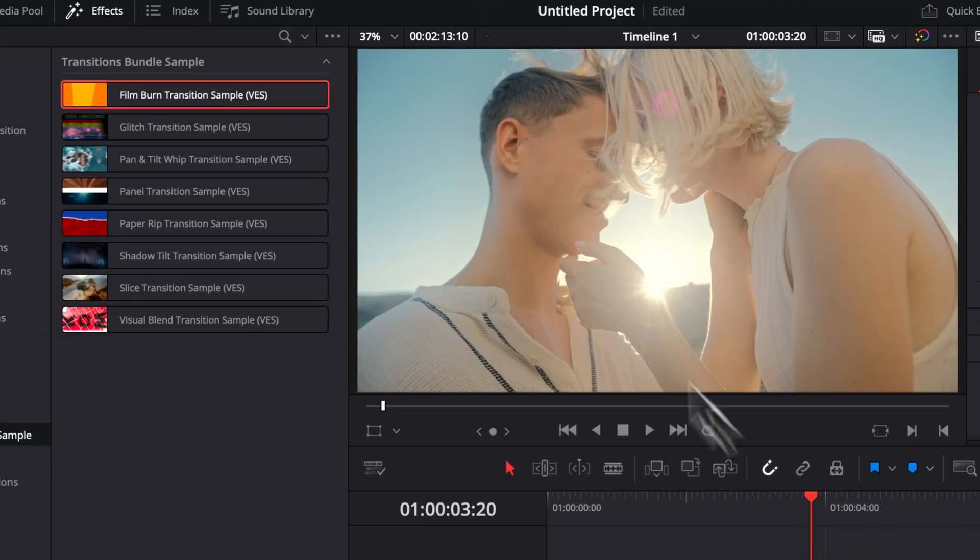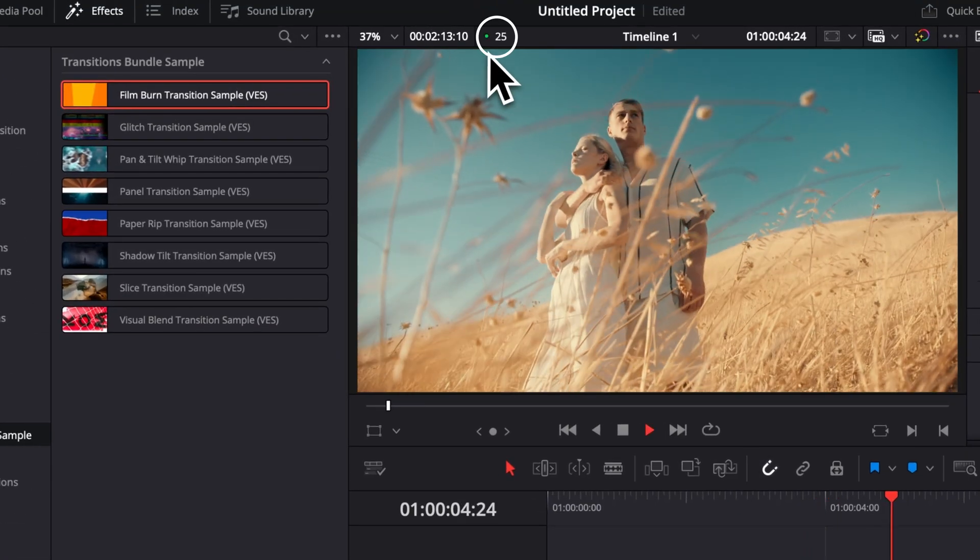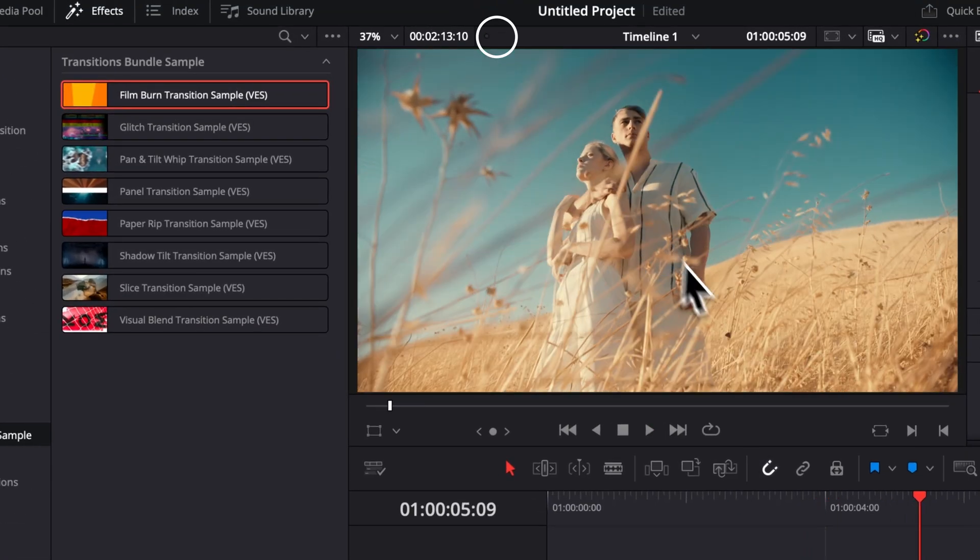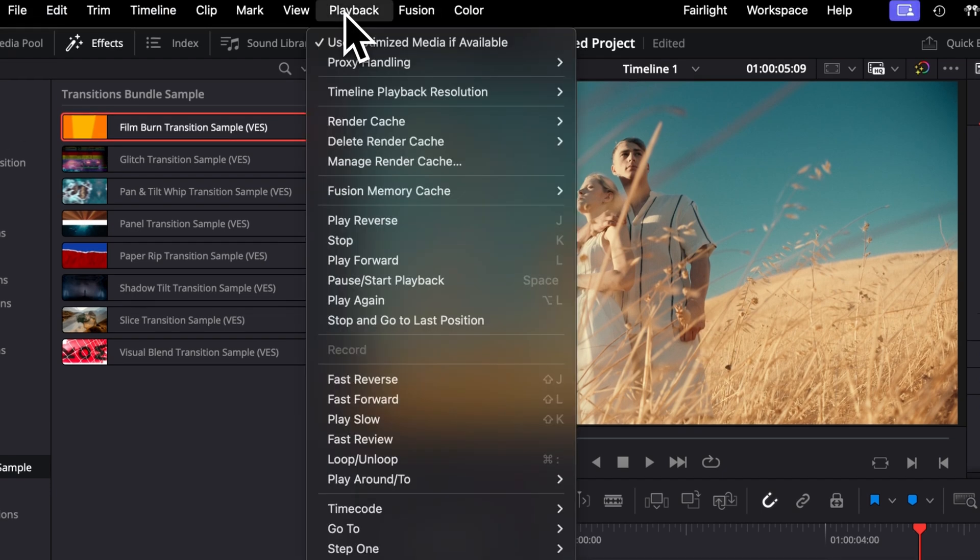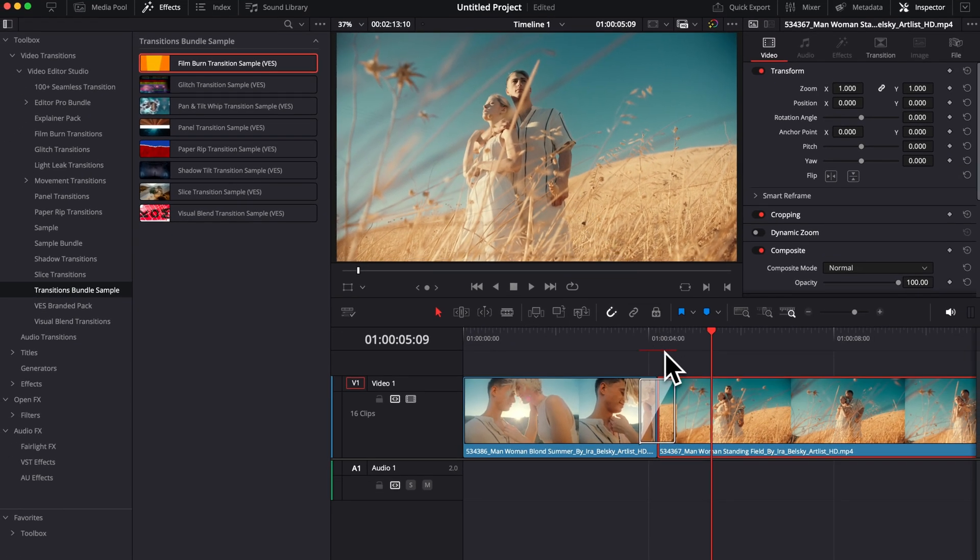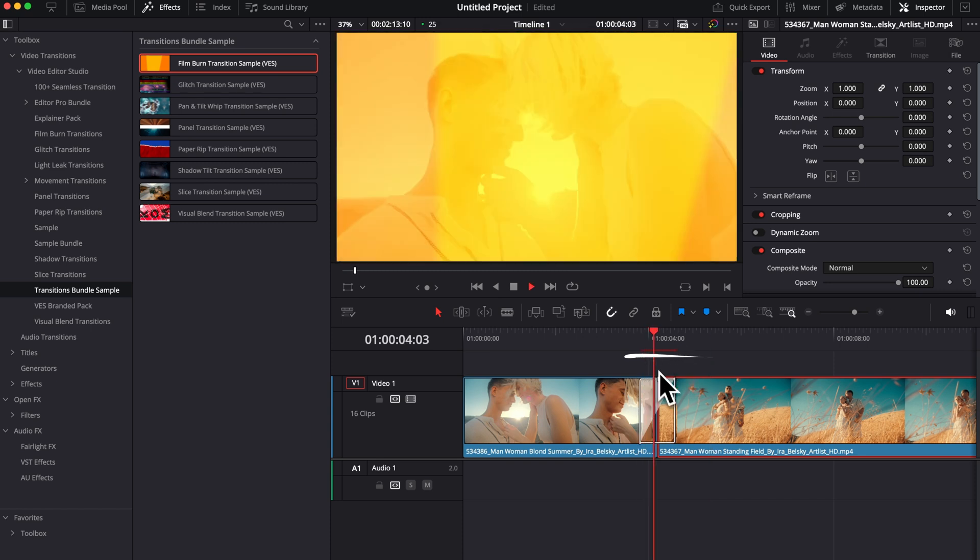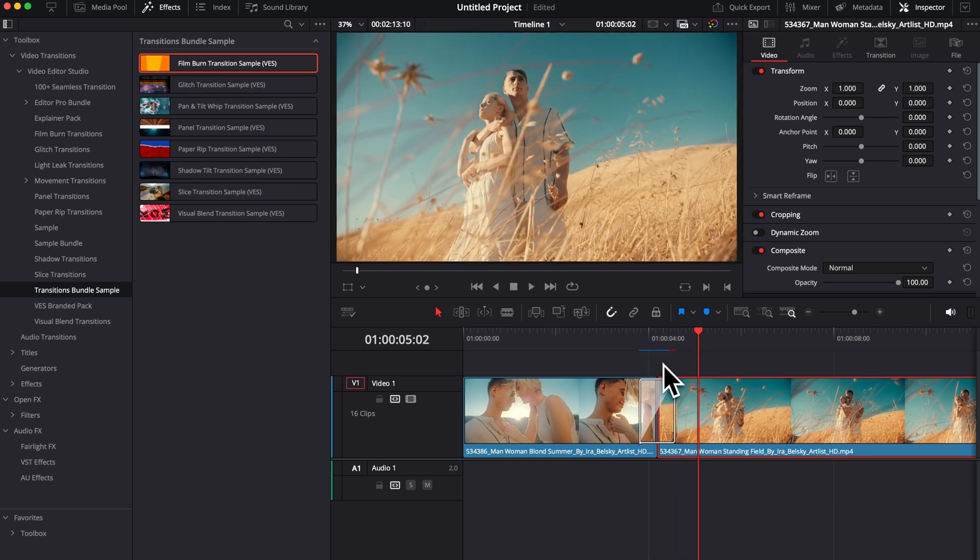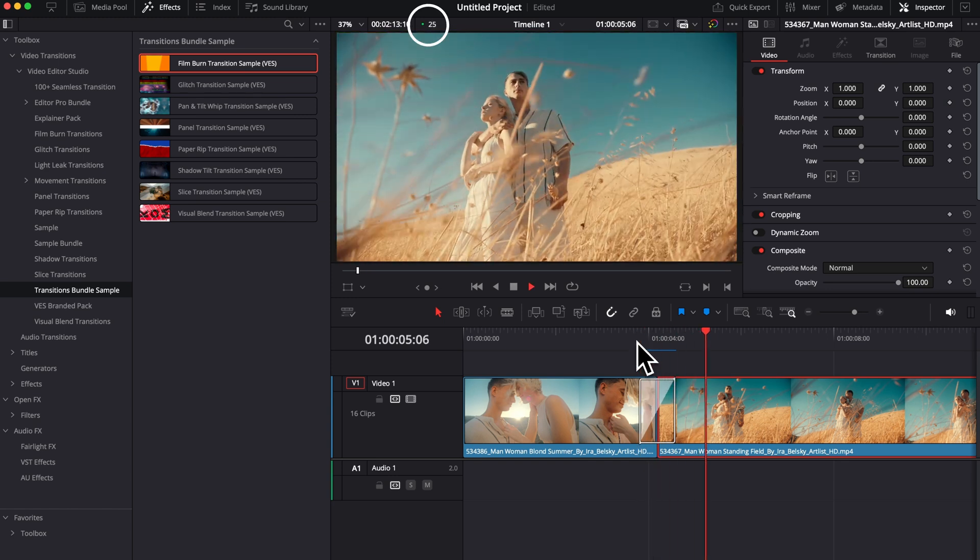Right now I'm getting real-time playback, but if that's not the case for you, you can always go over to playback, render cache, and then here select smart. That will just bring that red bar right above the transition going from red to blue. And when the transition has turned fully to blue, that means it has been cached in and you'll be able to get real-time playback if that was not the case already.